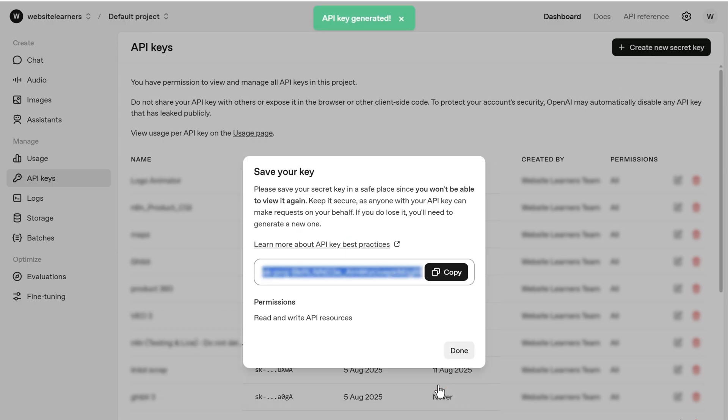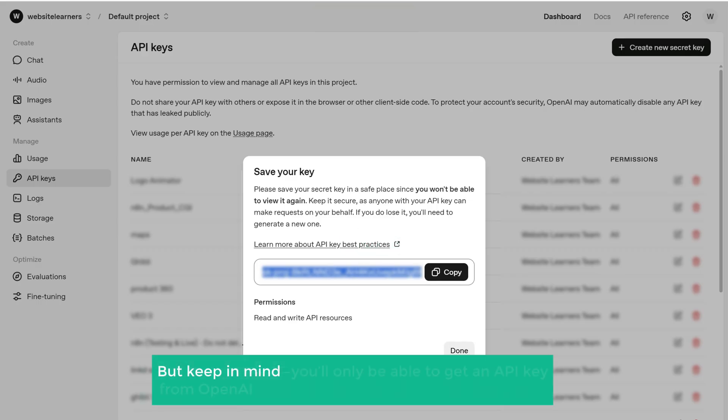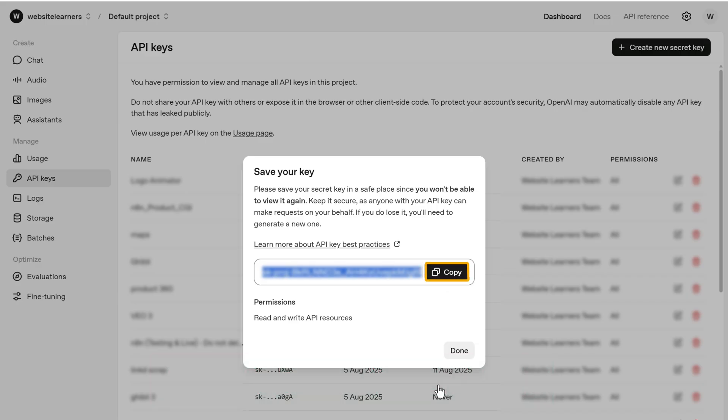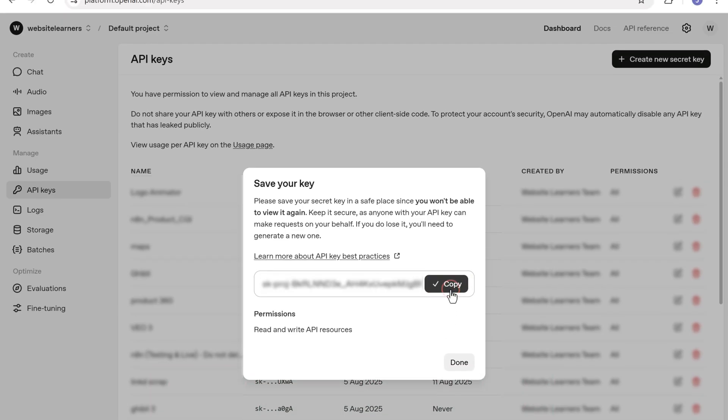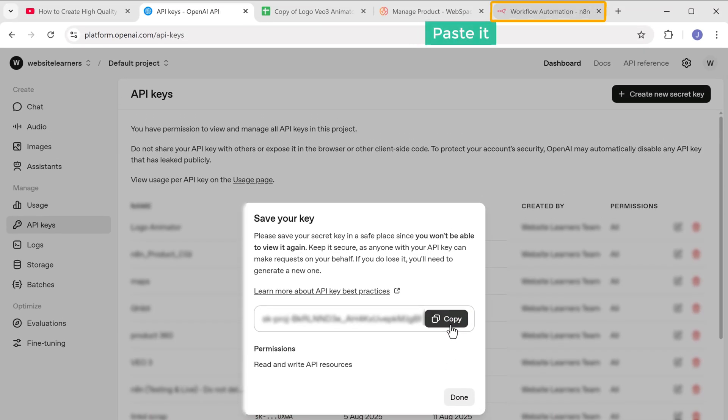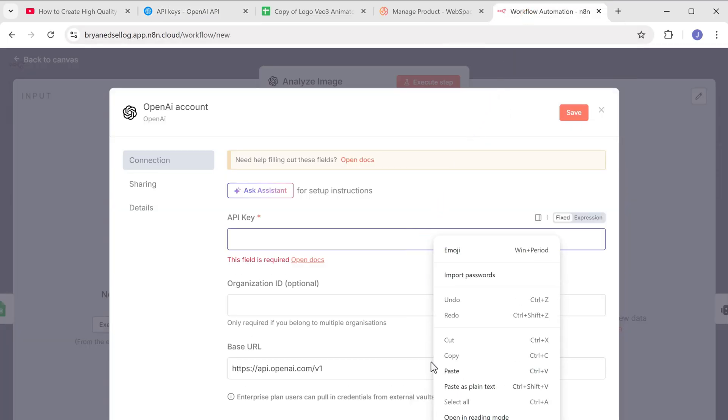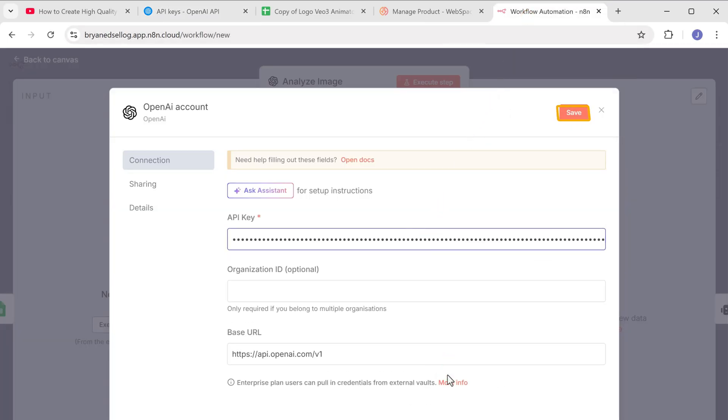And as you can see, we've got our API key. But keep in mind, you'll only be able to get an API key from OpenAI if you've added a payment method first. Now let's copy this key, paste it in N8N and click save.